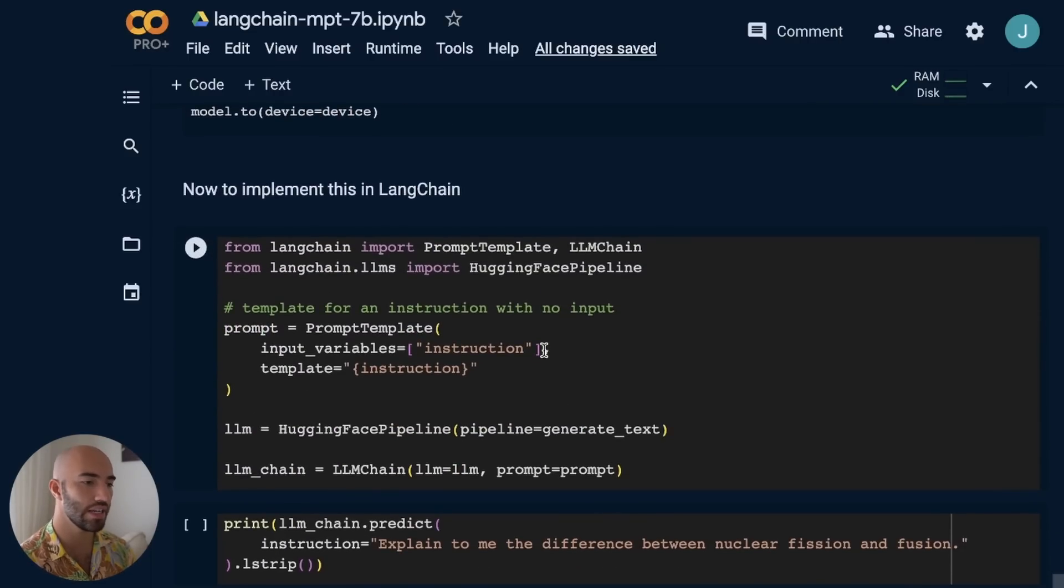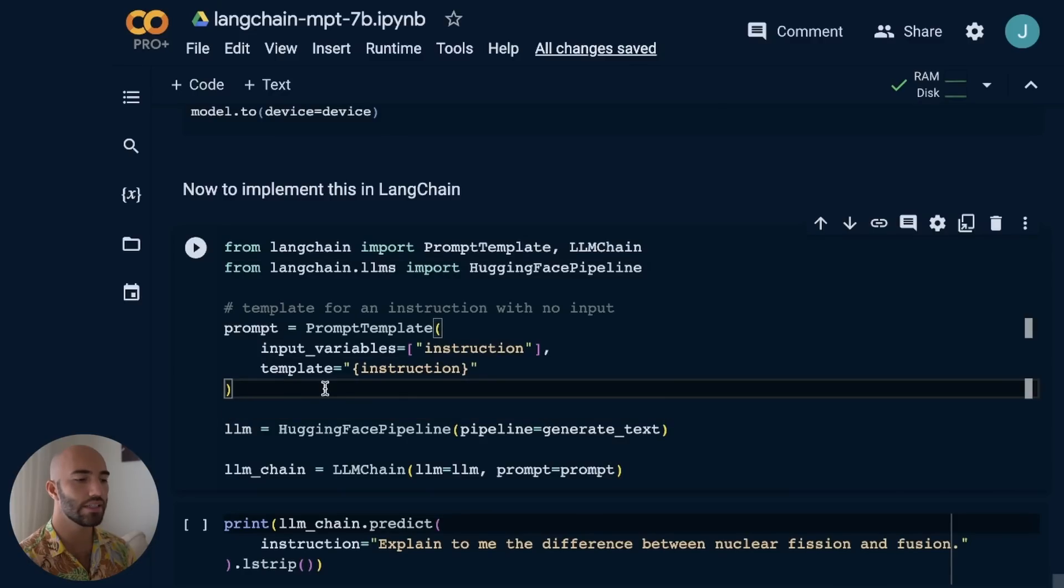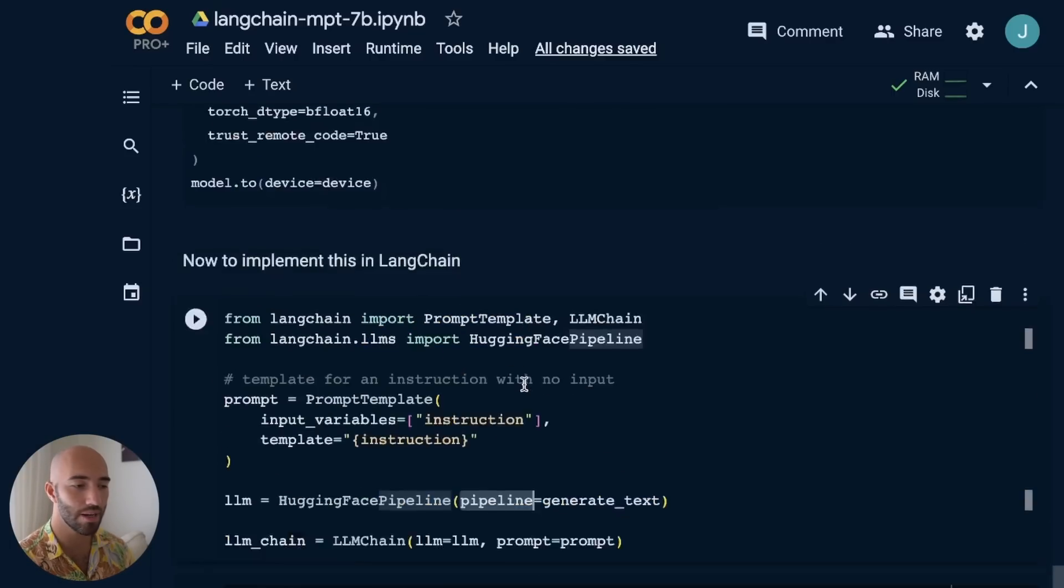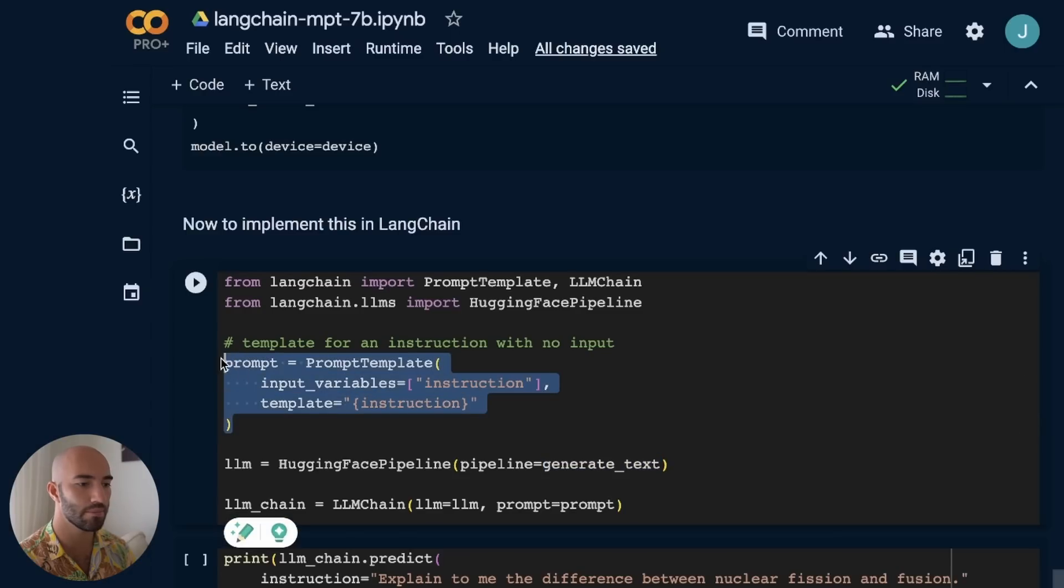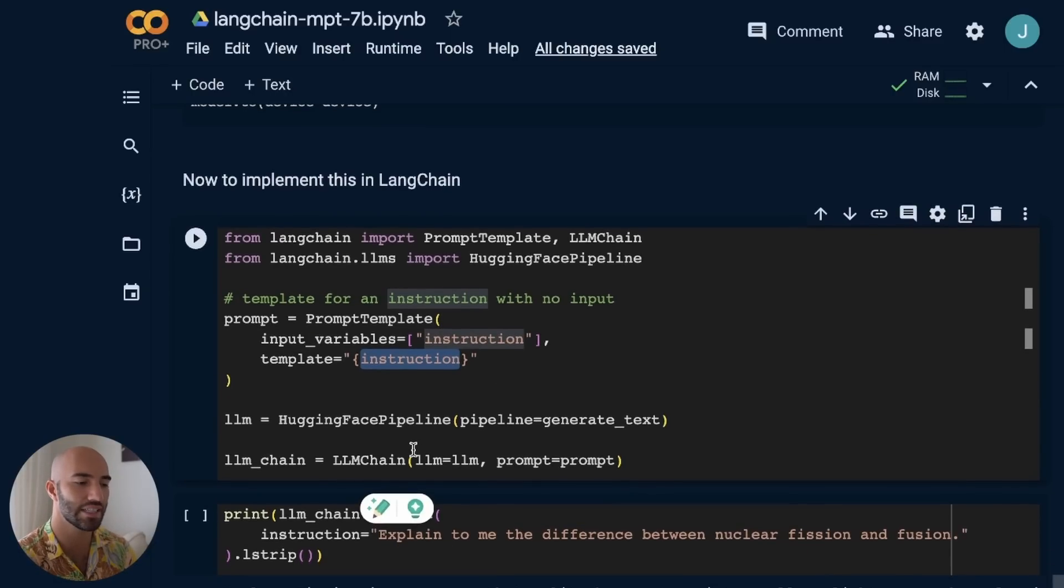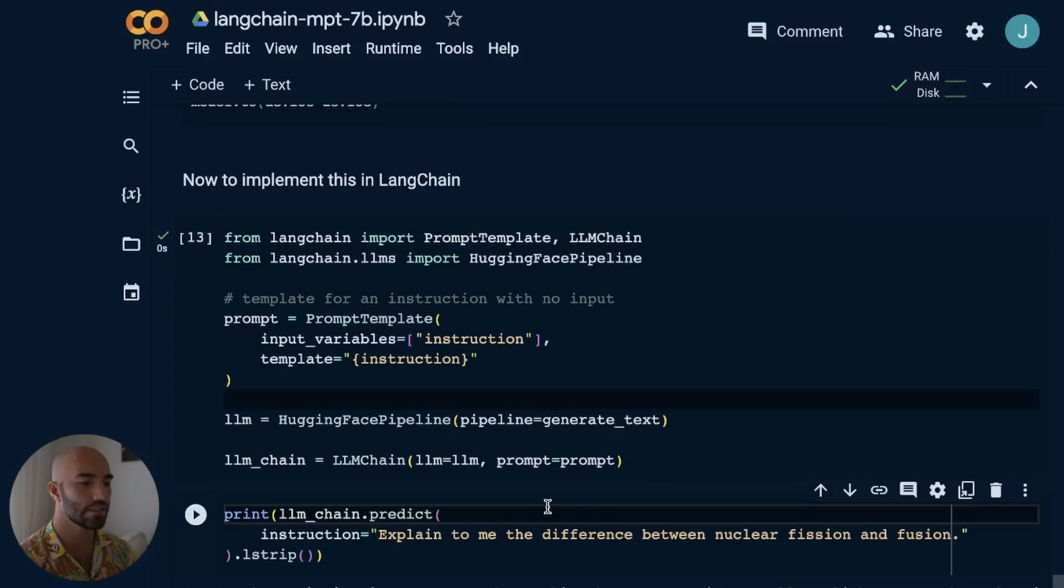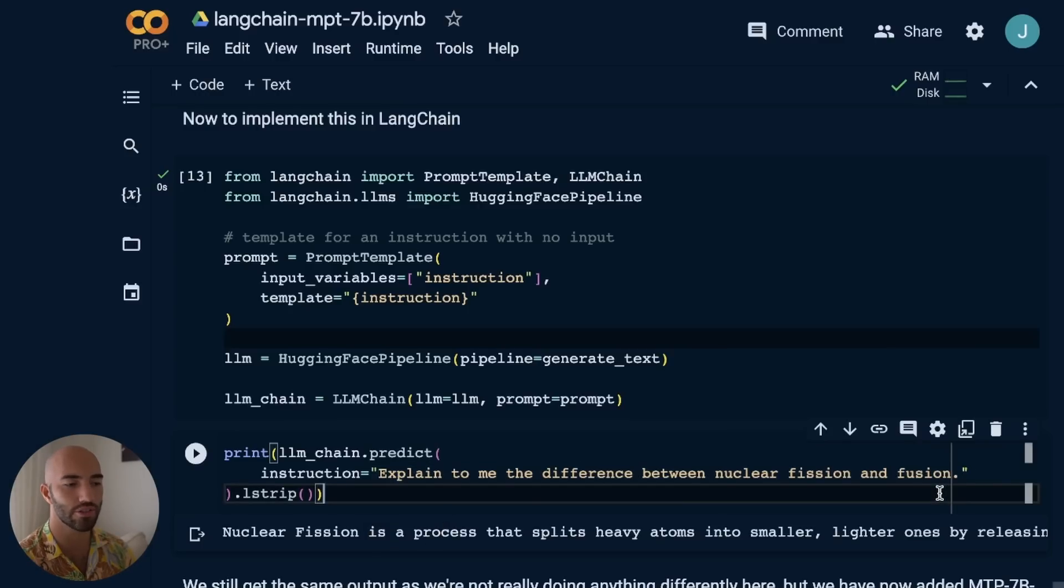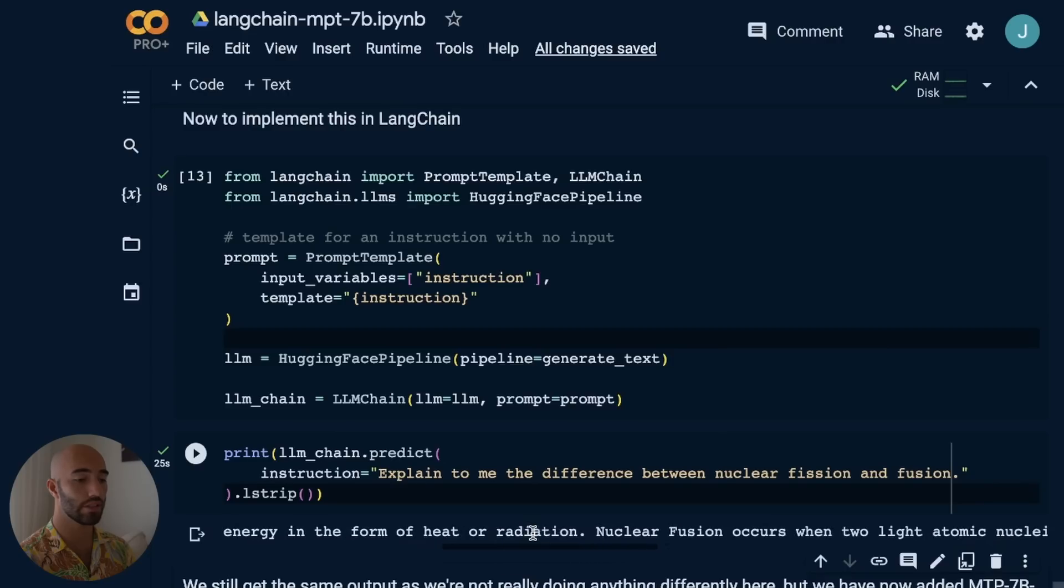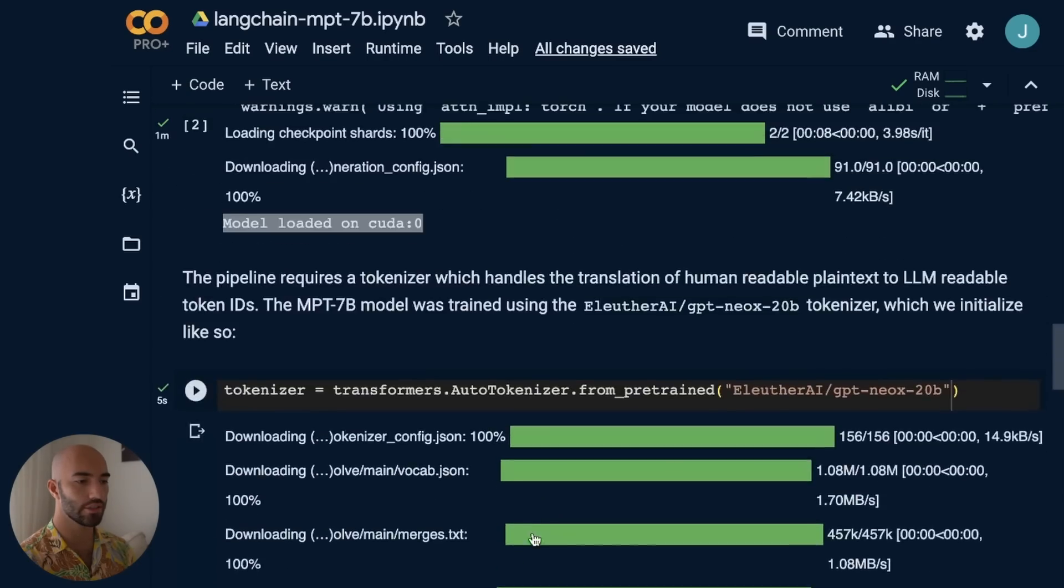We're going to use this with the simplest chain possible - the LLM chain. We initialize it via the HuggingFace pipeline, which is basically a local HuggingFace model. For that, we need our pipeline, which we conveniently already initialized. We have our prompt template - just the instruction as input. We initialize the LLM chain, and then we use it to predict, passing in the same question as before. We should get pretty much the same answer. The output we get is pretty much the same as what we got last time.